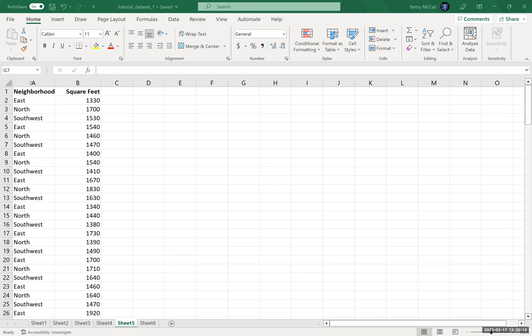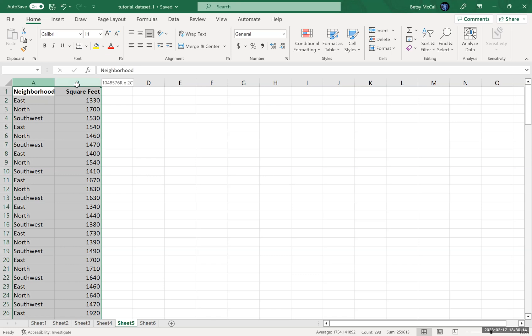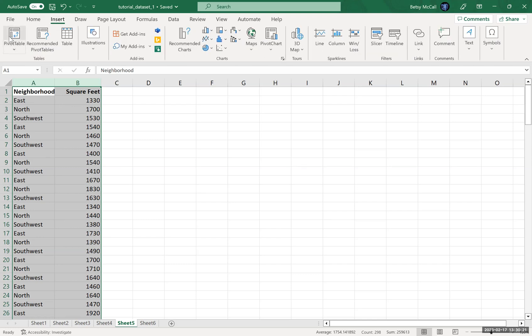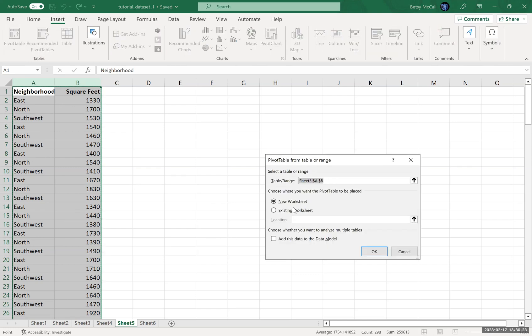And again, they're only going to allow for the most basic statistics. So we highlight our data. We go to insert. We select our pivot table. And then this is our data range.